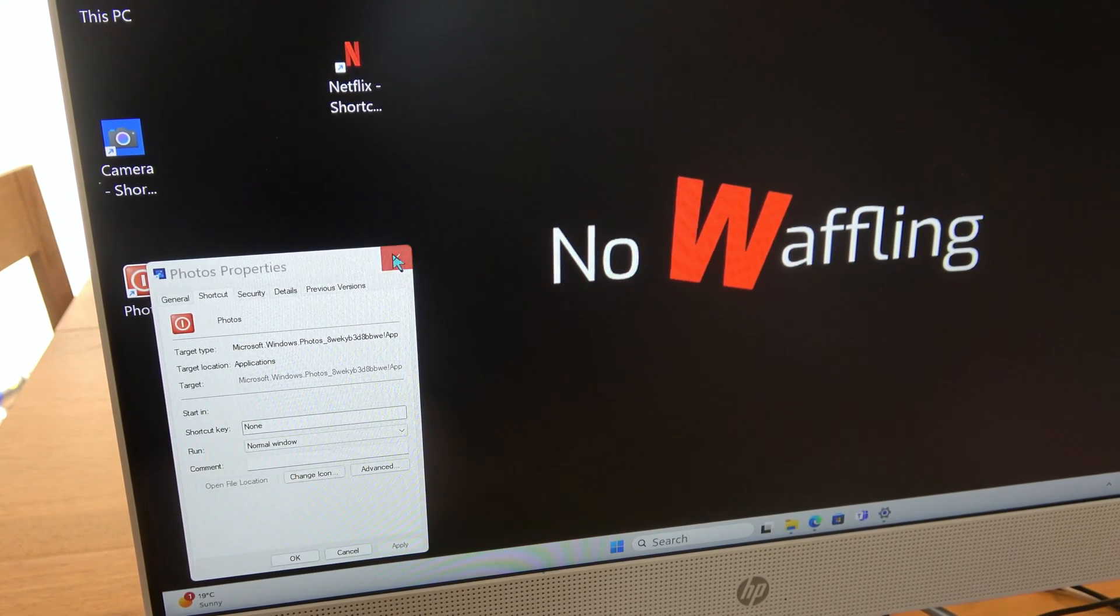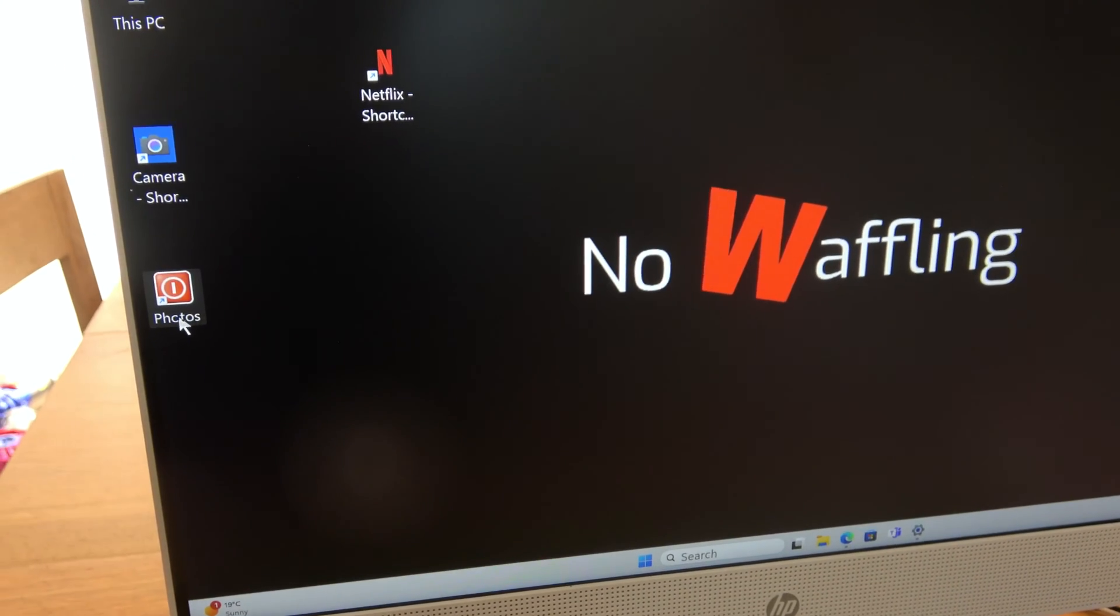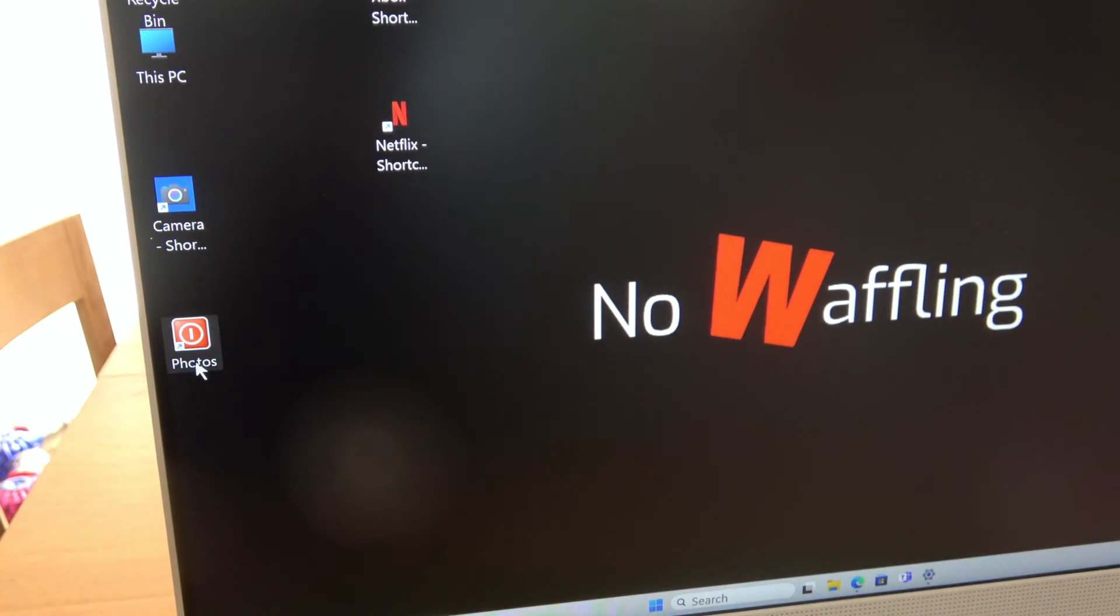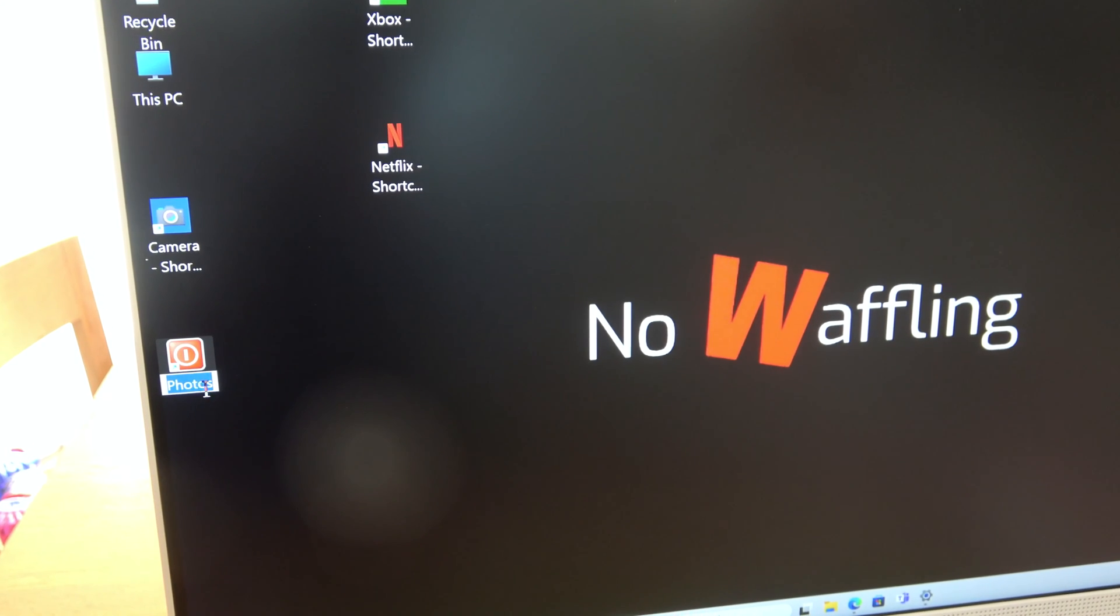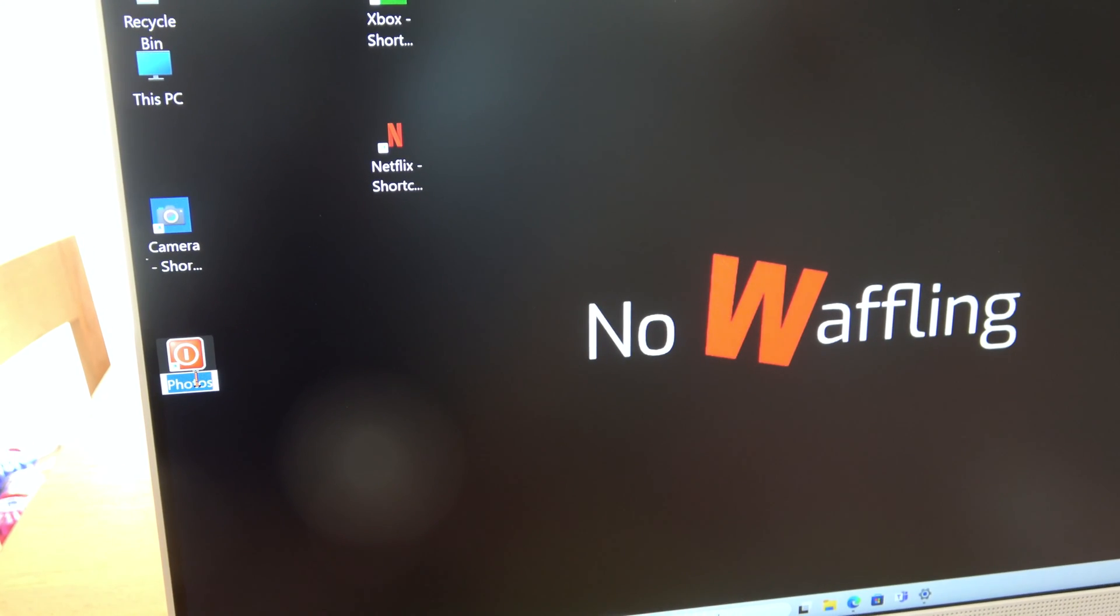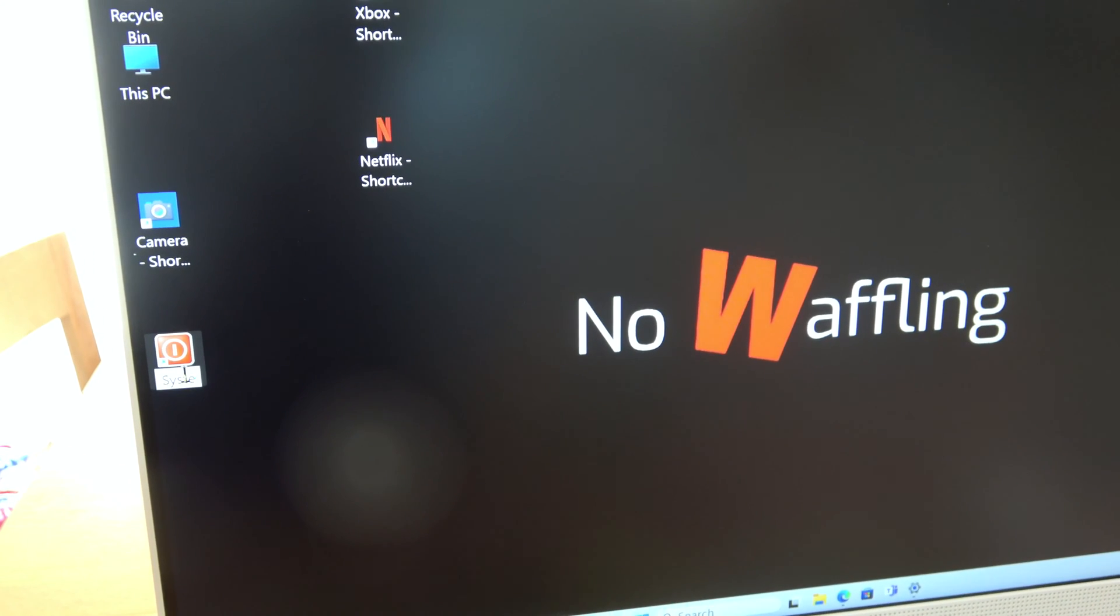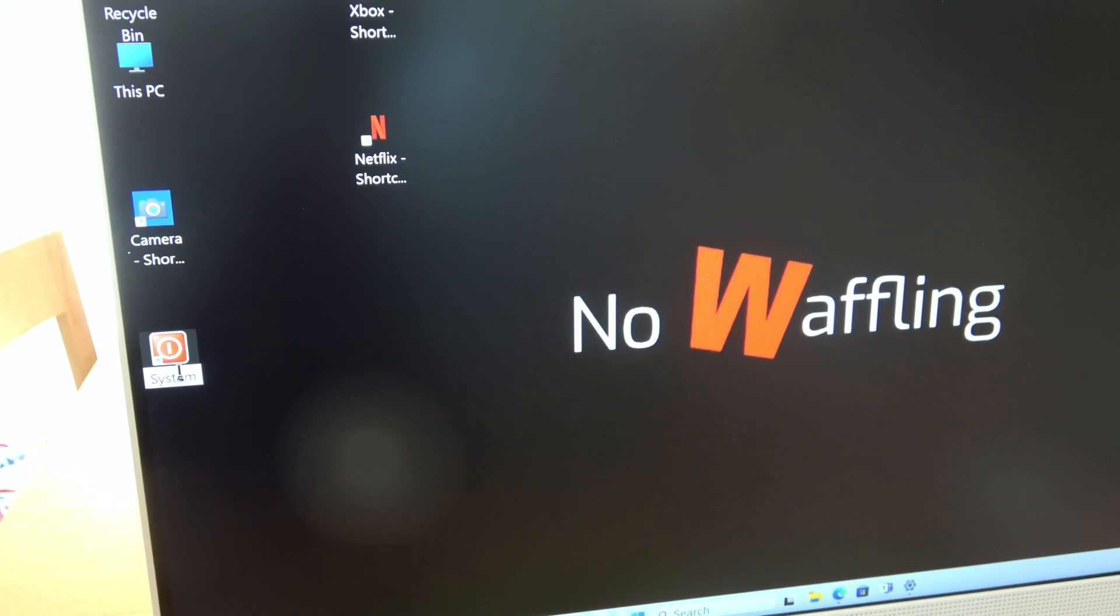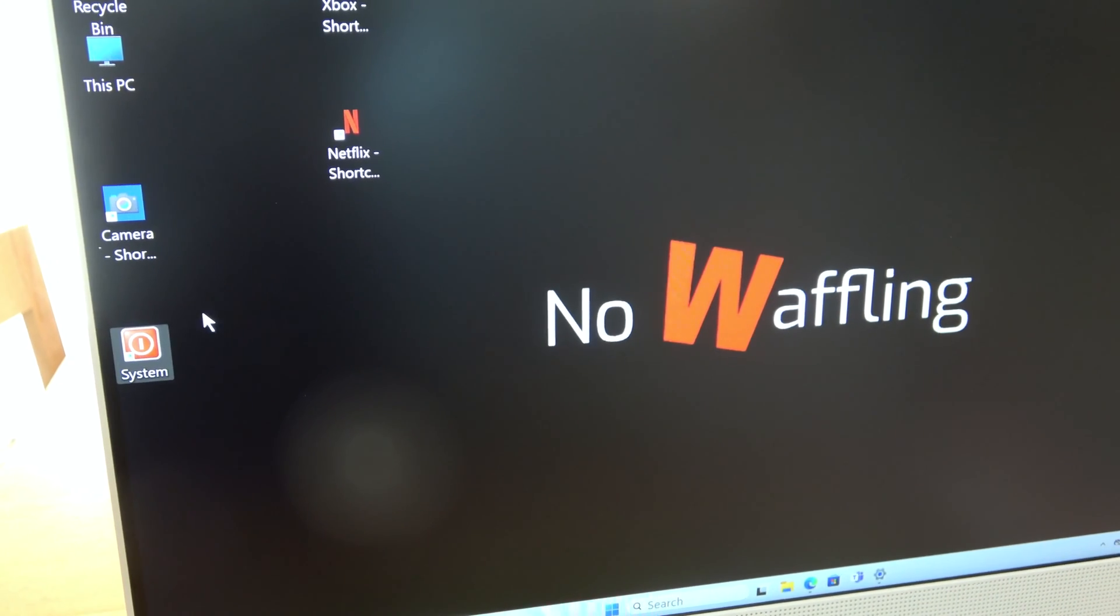Now what we're going to do is just change the name of it as well. So click once, click again, and then I'm going to just type in system. You're going to type in whatever you think will not encourage people to click on it.